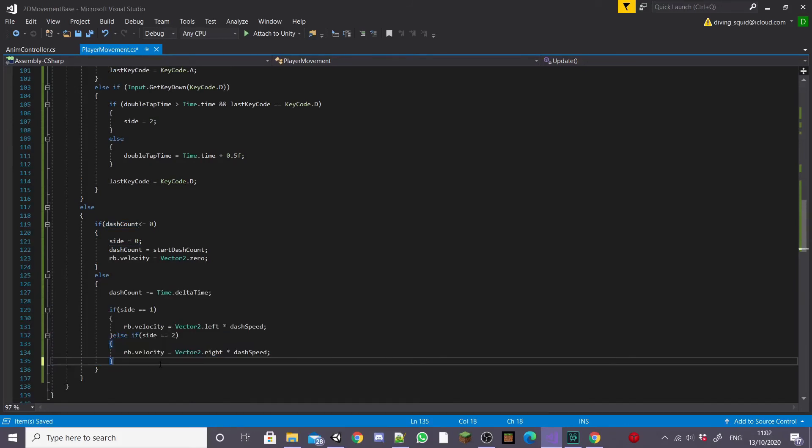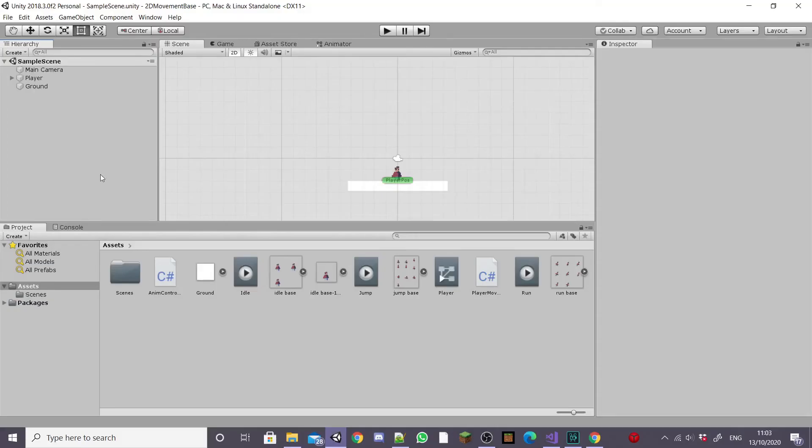That's us finished the C# script for the dash mechanic so save this and head back into Unity to test it out.